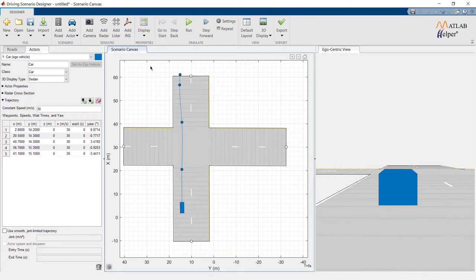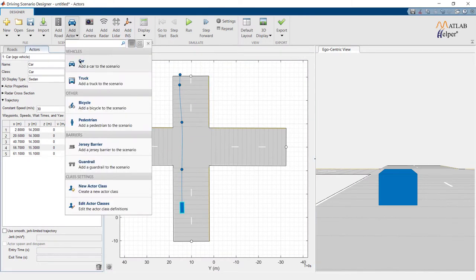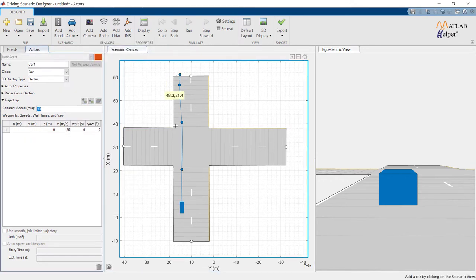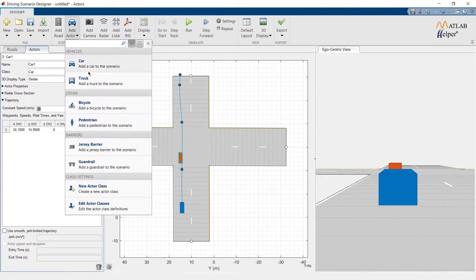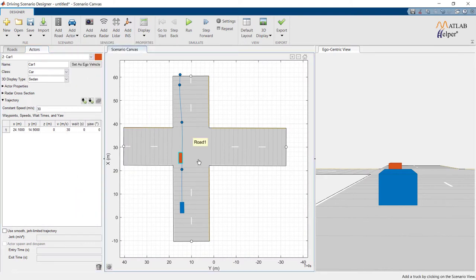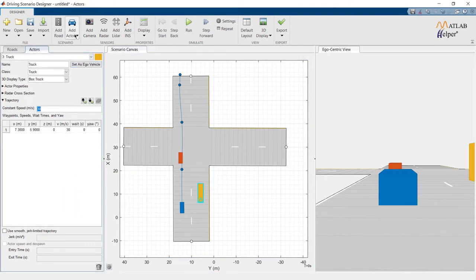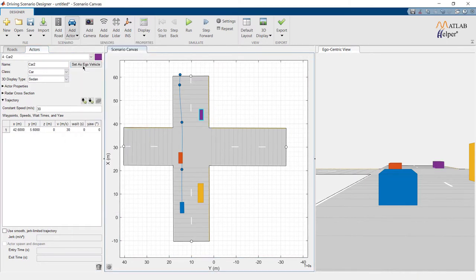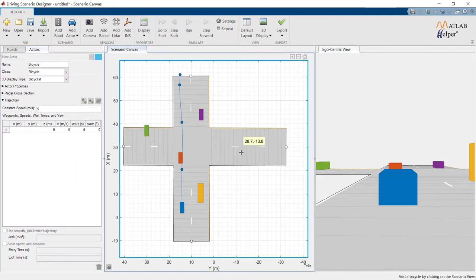We can change its moving speed from the trajectory. Now, we will add more actors on the road to make our scenario more interesting. A car and place it in front of an ego vehicle. A truck in a different lane. A car behind it. A car on another road. And a bicycle in another lane.